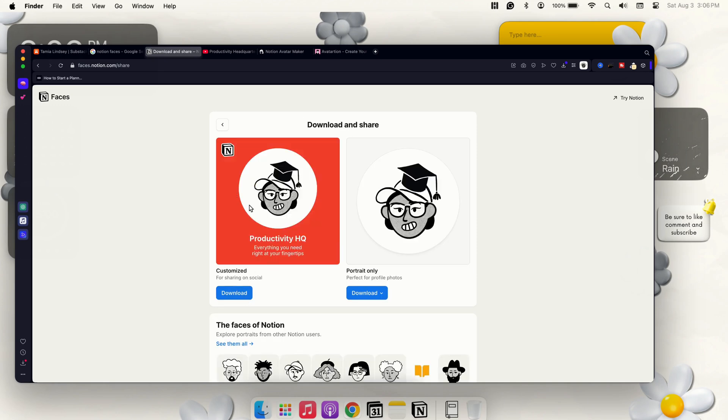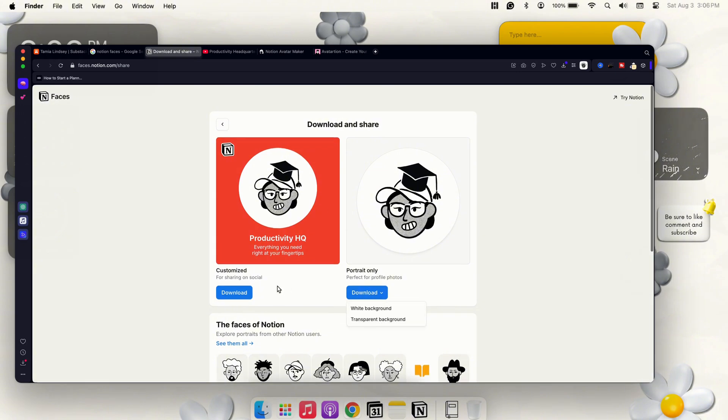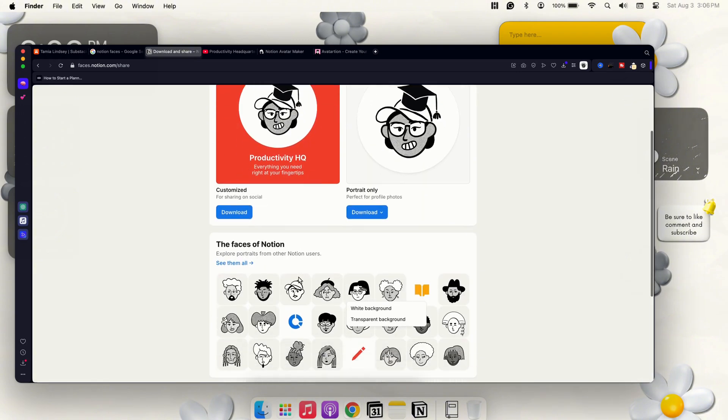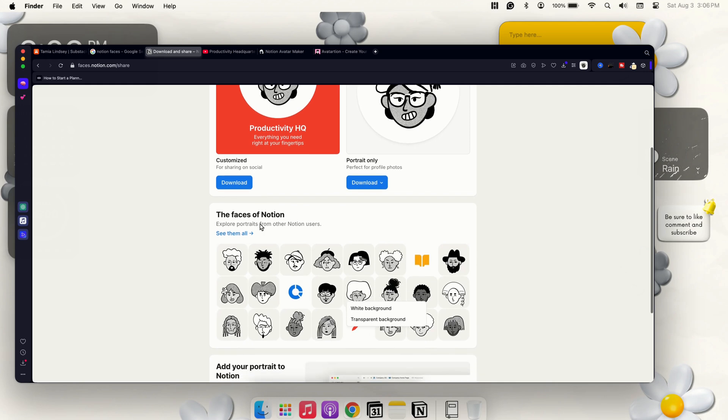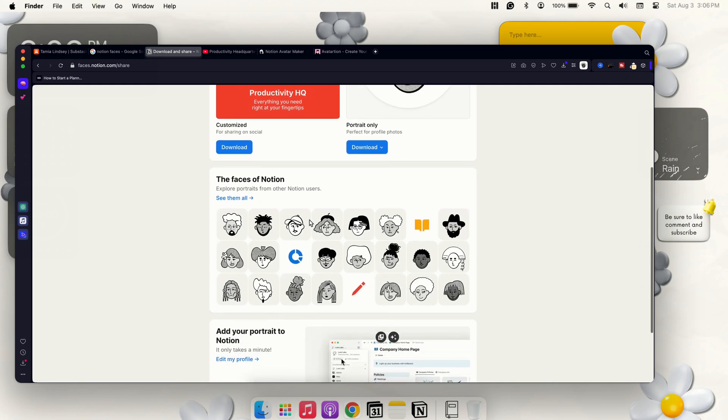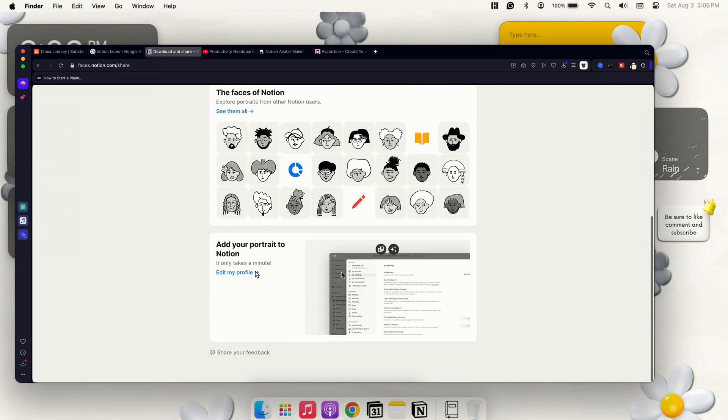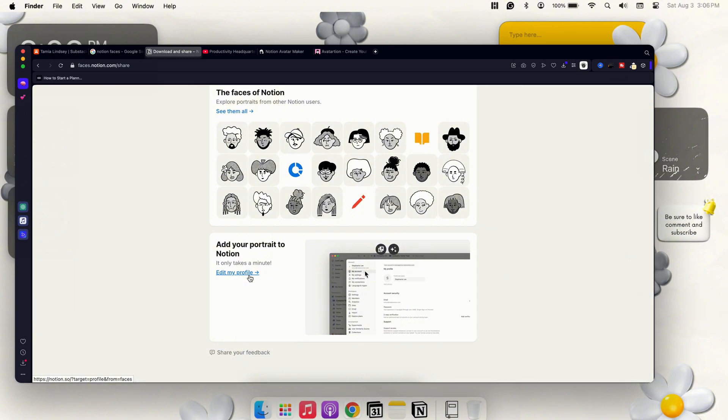And then you have the option—right here for sharing on social media it'll show the actual customization that you made, or if you just want to use the portrait only you can have the white background and the transparent background. And then right here you can go ahead and explore other Notion users if you would like, but I want to show you guys how you would add it in.